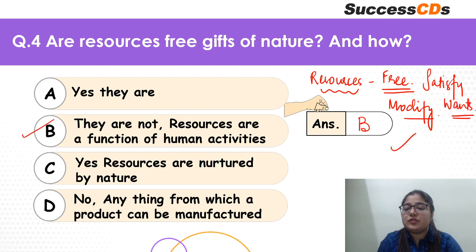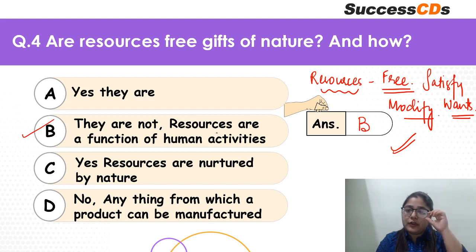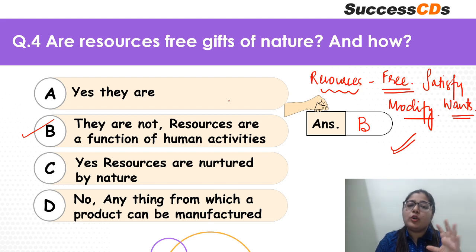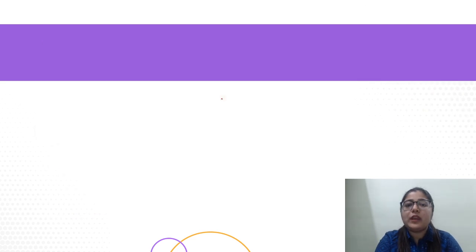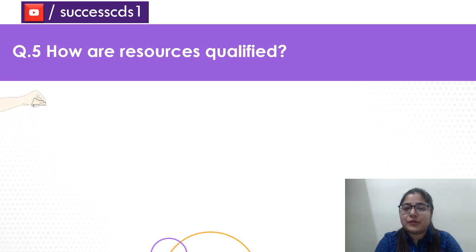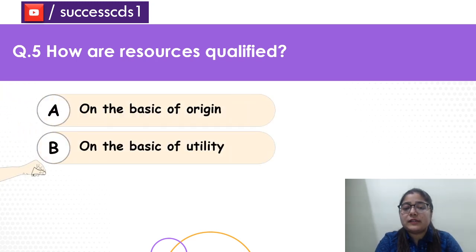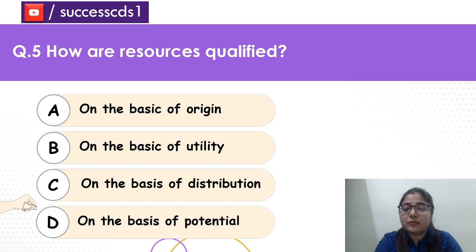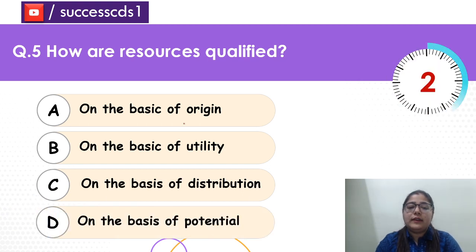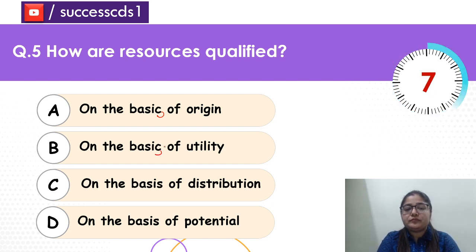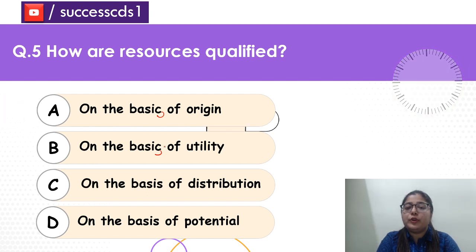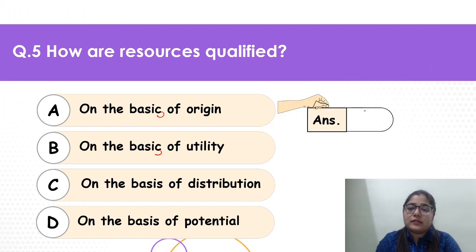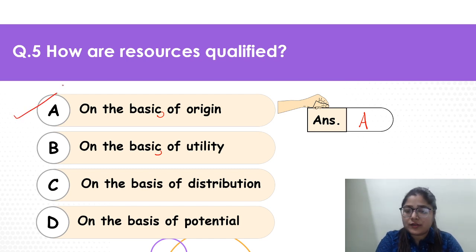All these wants are satisfied by the usage of resources, and resources are a function of human activities — not just free gifts of nature. Moving to question 5: how are resources classified? On the basis of origin, on the basis of utility, on the basis of distribution, or potential? The correct answer is going to be where they originate from — on the basis of origin — as we will see in the upcoming questions as well.